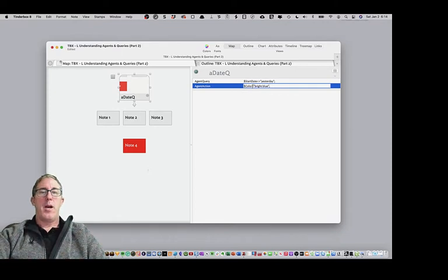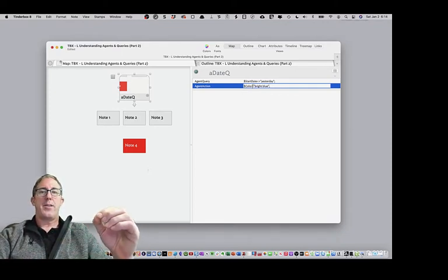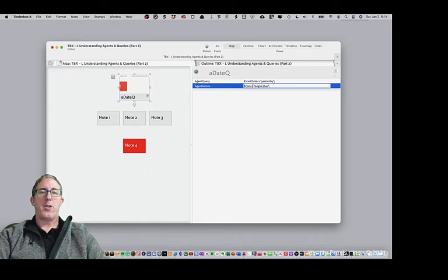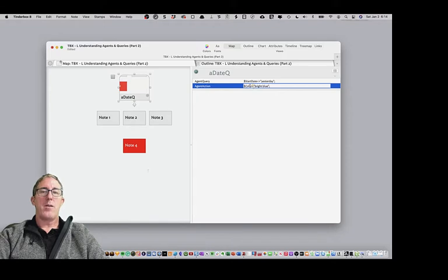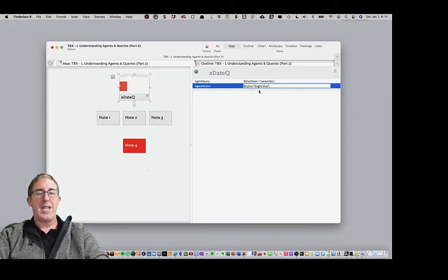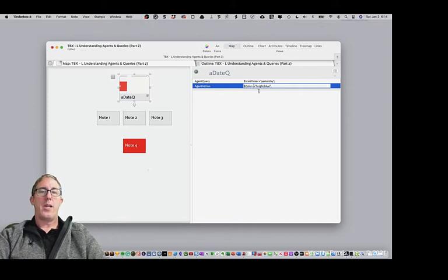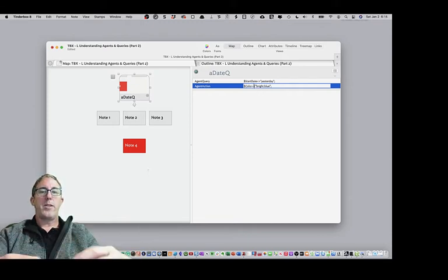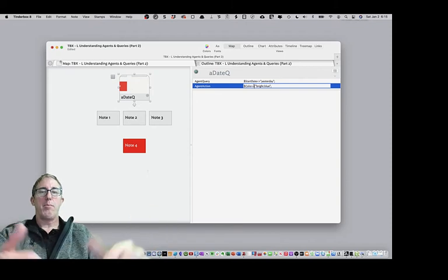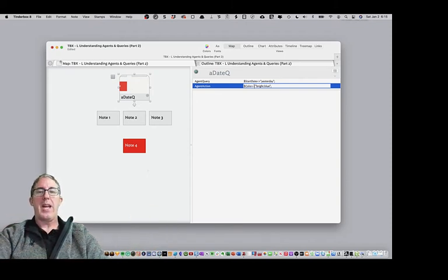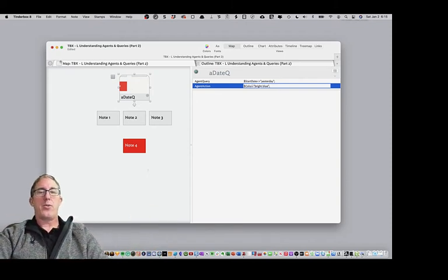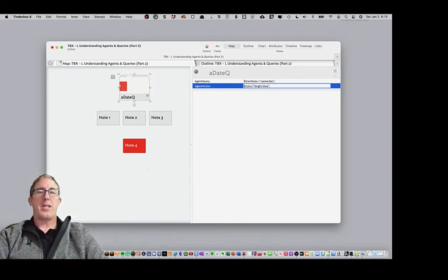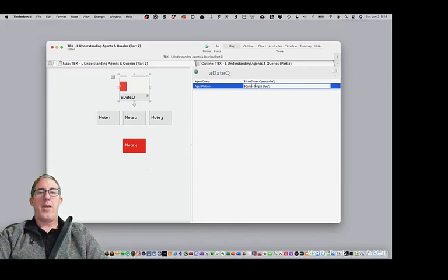Now, remember, the equal sign is an operator function, a single equal sign. So what this is saying is, change the value of color to bright blue. If this was a double equal sign, what I'd be essentially doing is doing an equivalence. Is color equal to bright blue? And so in an agent action, the double equal sign doesn't make a lot of sense. So just remember when you're doing it in that regard.